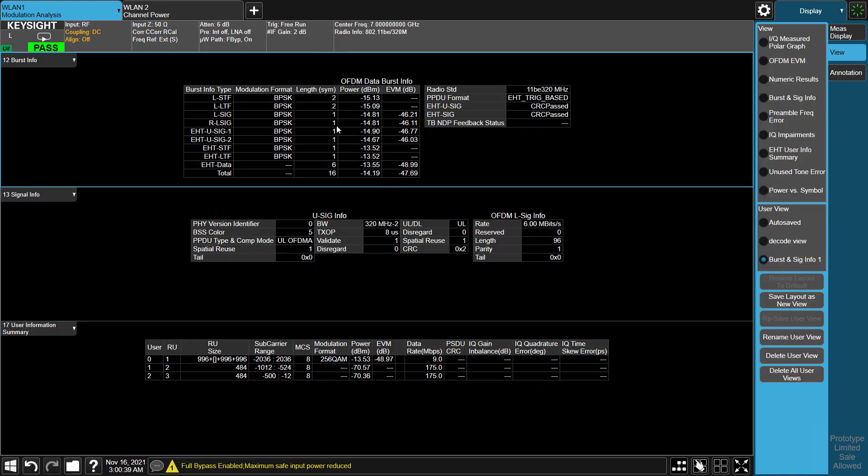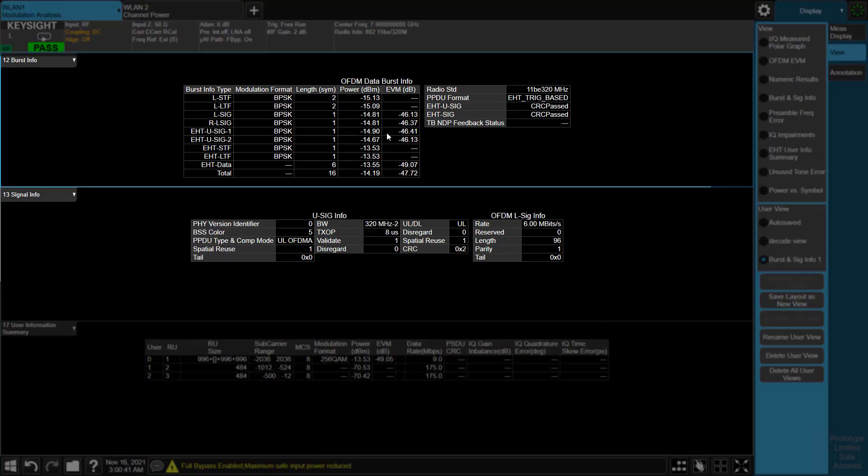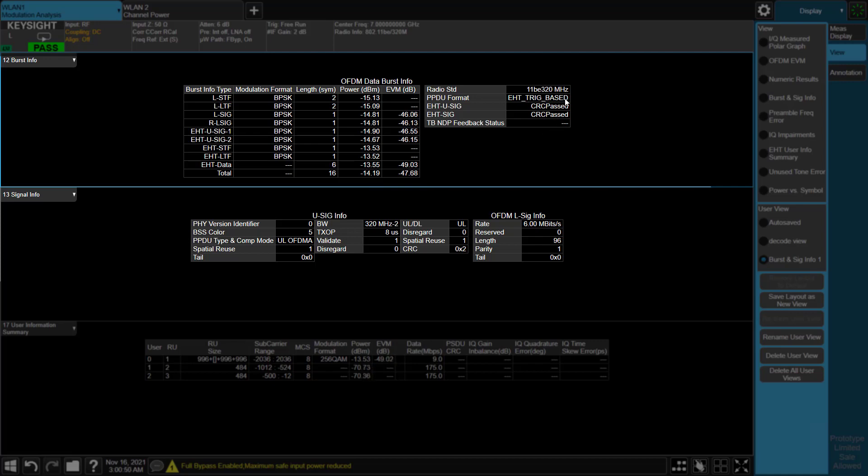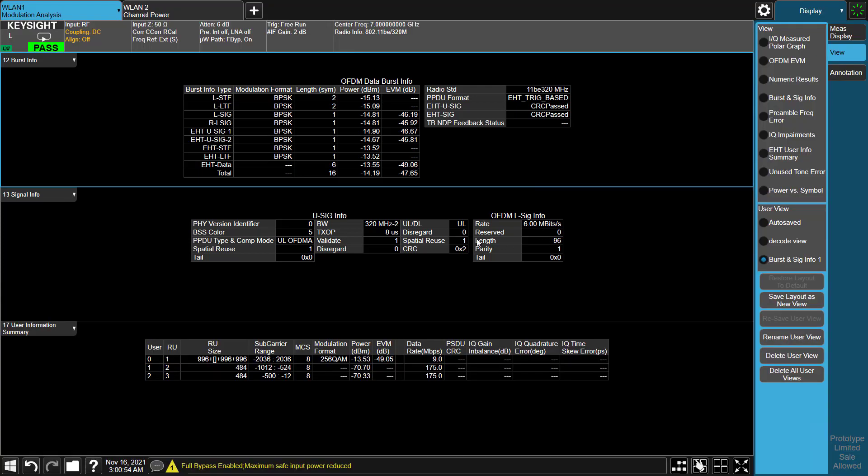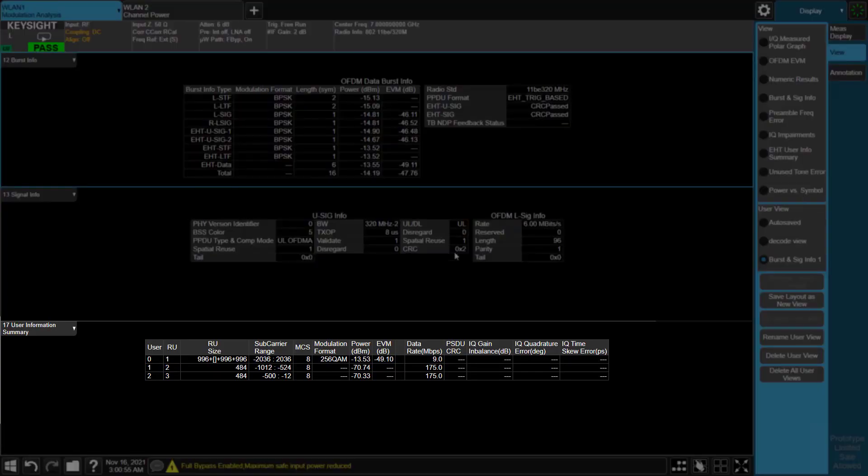In burst and SIG info table, decoded result is correct here. Bandwidth is 320 MHz. PPDU type and compress mode is uplink OFDMA. PPDU format is trigger-based.